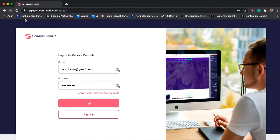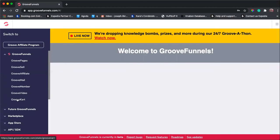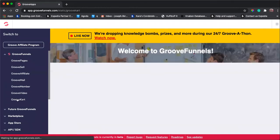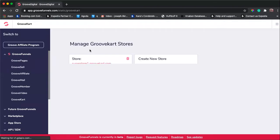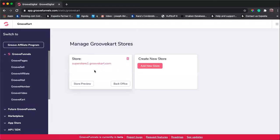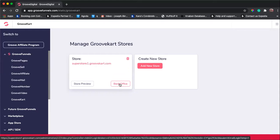The first thing you need to do is go to your GrooveFunnels account, login, and then as it loads, go to your GrooveKart account. I created a sample store, superstore1.groovecart.com, and then from here you can click back office.